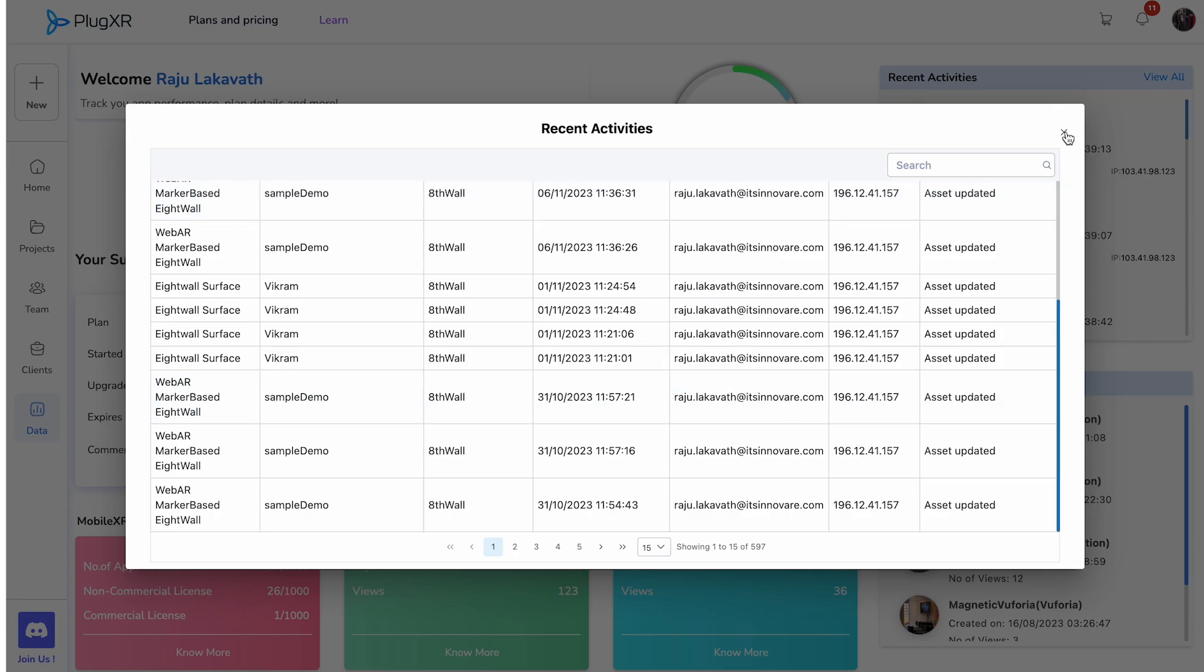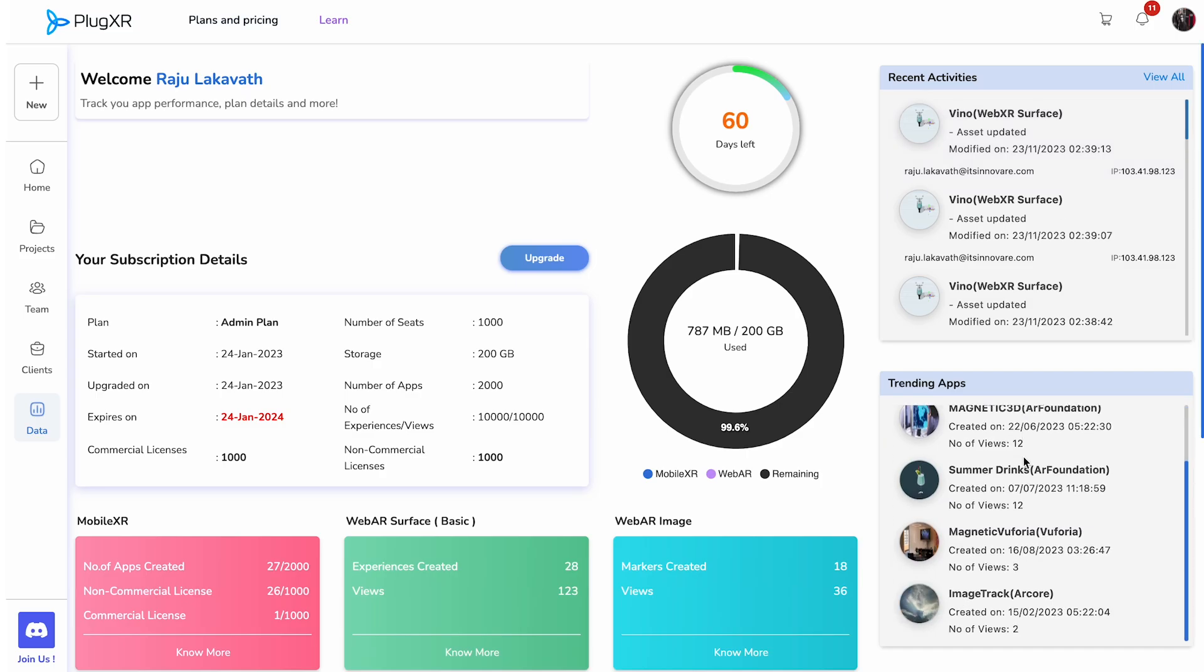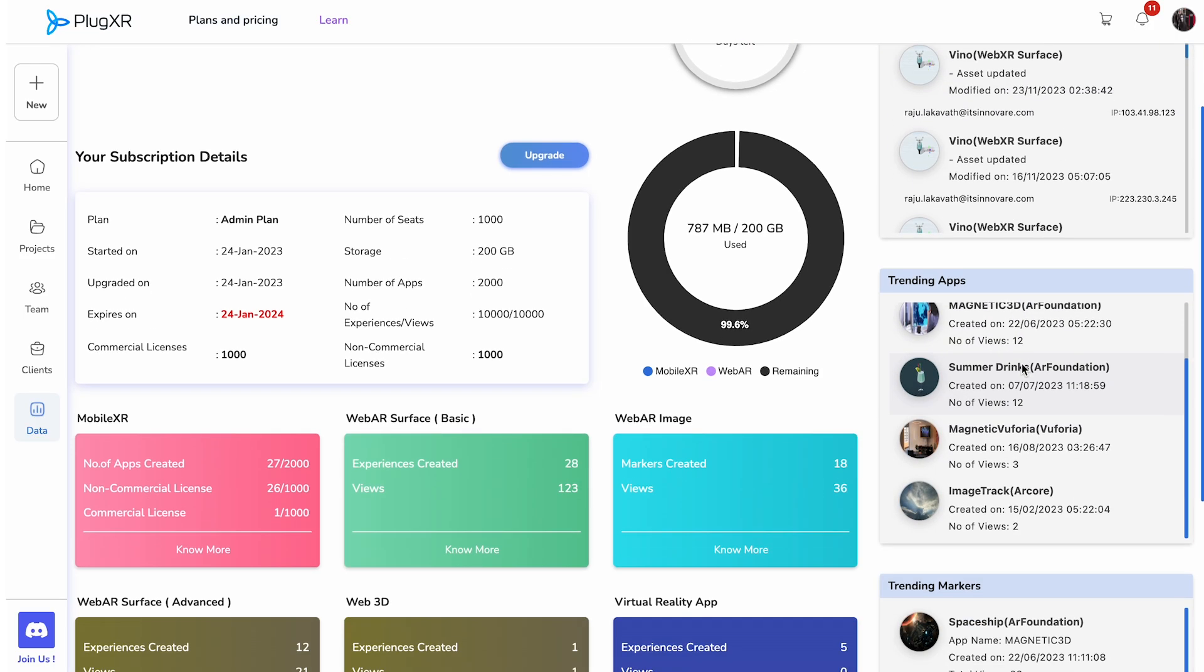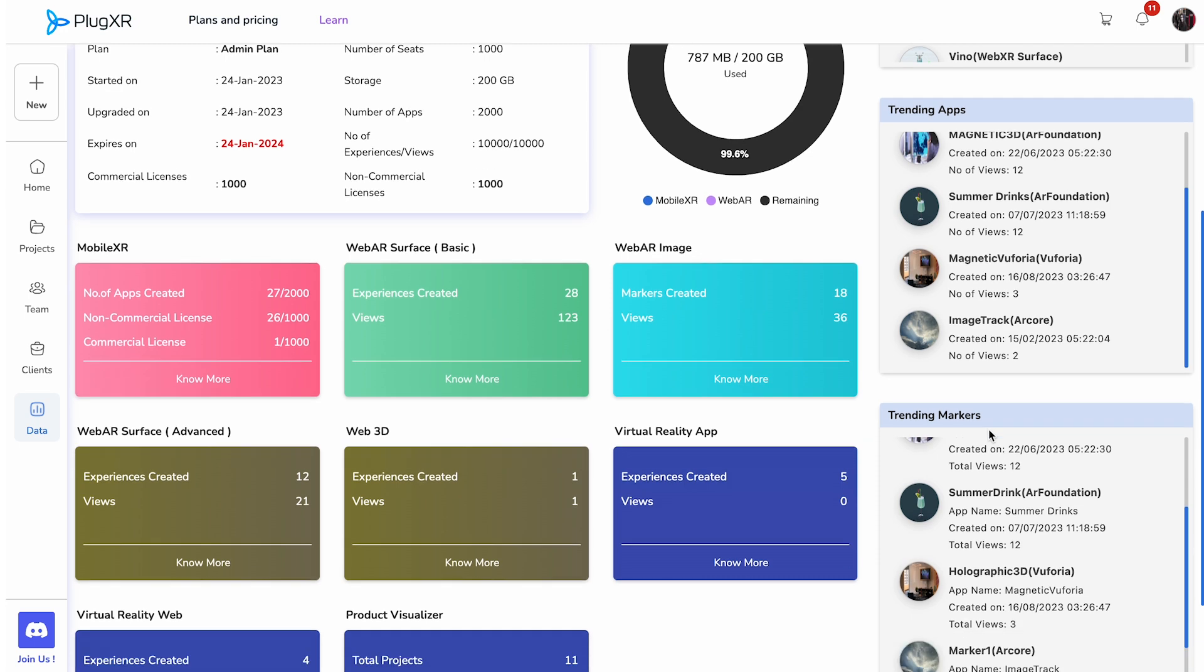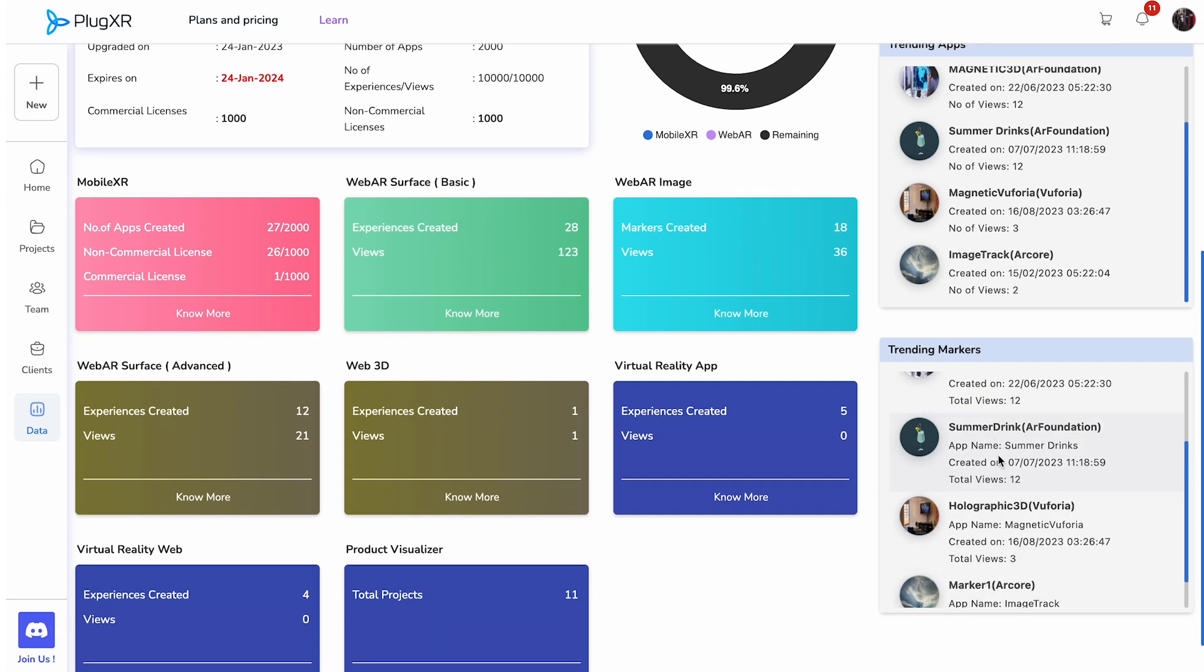Right below this is the trending apps block, which depicts the applications which have the most activities. Below this is the block for trending markers. This shows the most trending markers for an application.